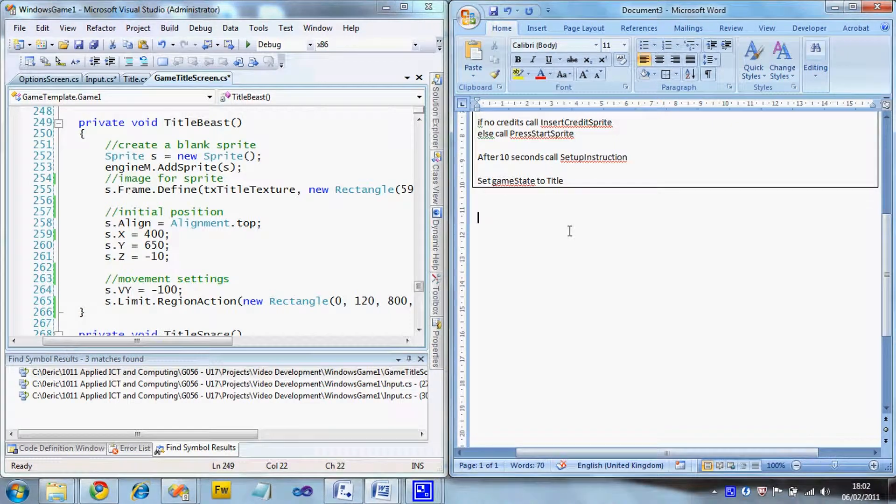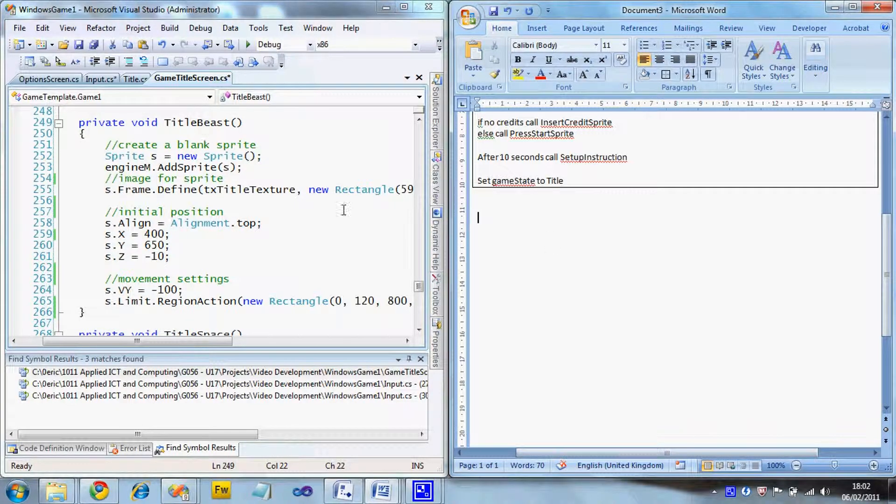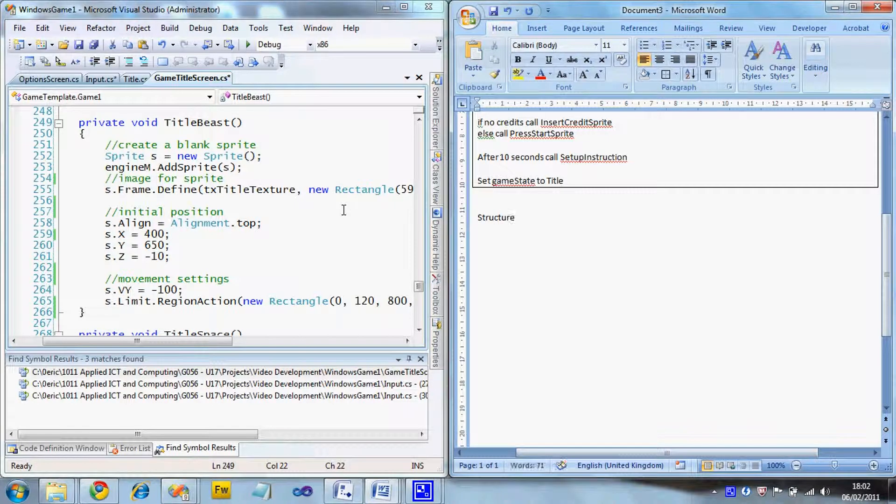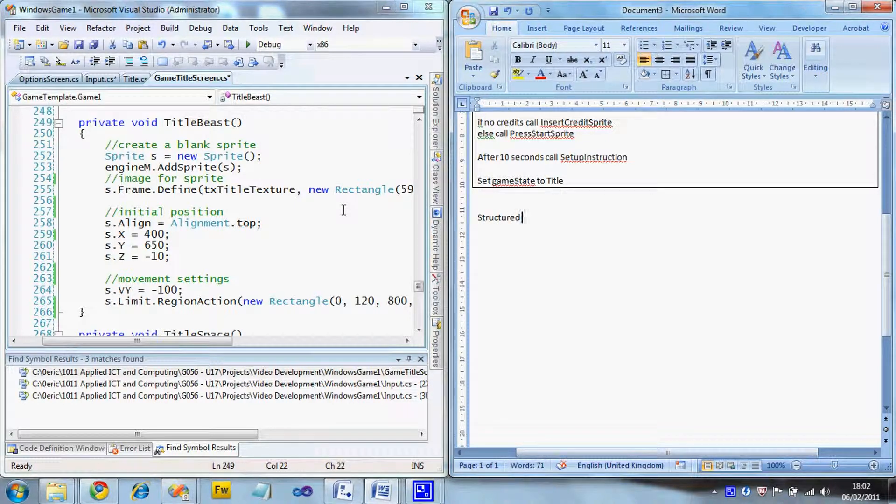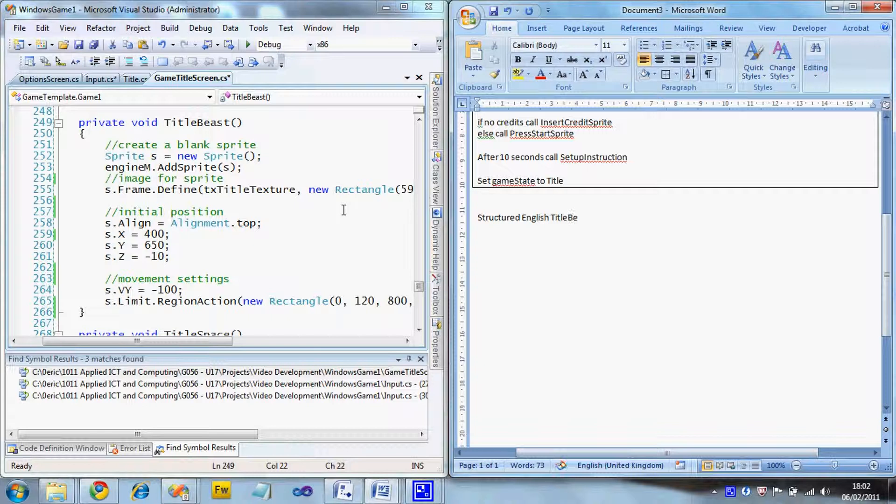Okay, this next video is going to show you some structured English, this time for a sprite. So I'm going to be using this sprite titled Beast. Again, remember I said structured English is best for sprites because it is just a list of settings. So there's no point in beating yourself up trying to do pseudo code for this because that's pointless.